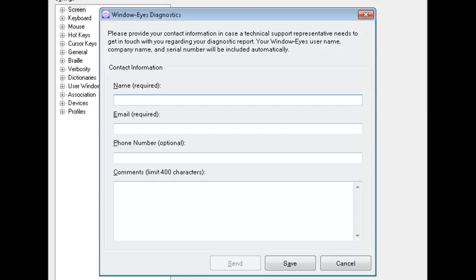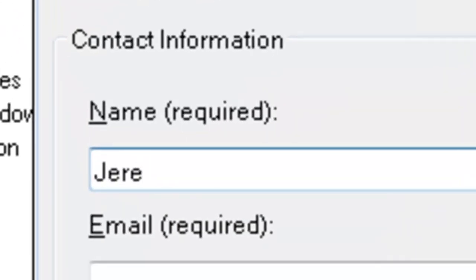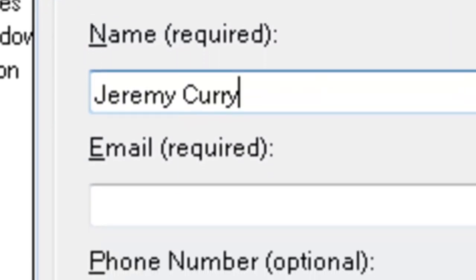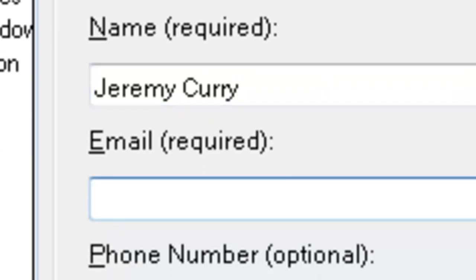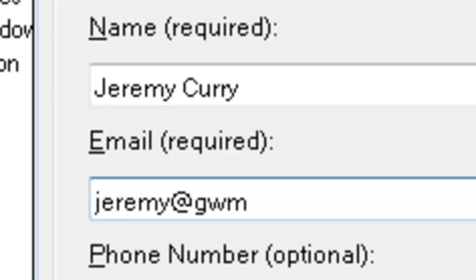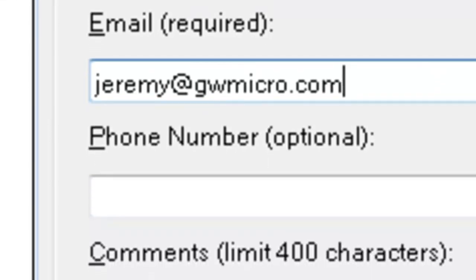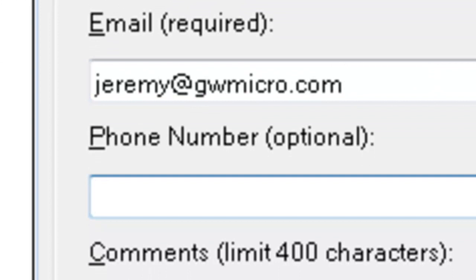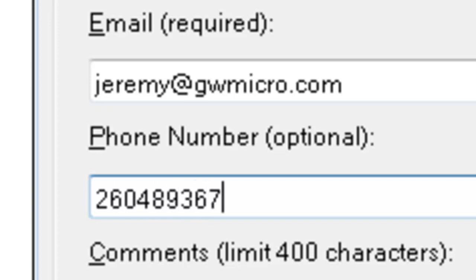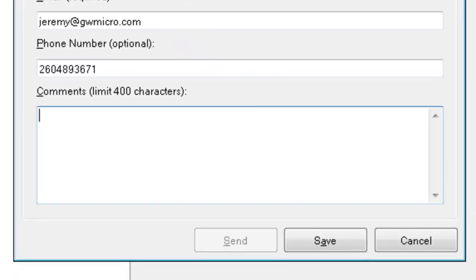It said that this information would be used to potentially contact you. You need to call technical support or email them first prior to doing this because if you just send them random reports that's not going to do a lot of good. Sometimes we get reports that just say it happened again. Well what happened? What's it? So you need to contact technical support prior to doing this. First thing it asks for is my name so I'll just type my name in. J-E-R-E-M-Y space C-U-R-R-Y and then press tab. I'll type in my email address. J-E-R-E-M-Y at G-W-M-I-C-R-O period C-O-M. Tab again. And I'll just type in our phone number. 2-6-0-4-8-9-3-6-7-1. Tab again.